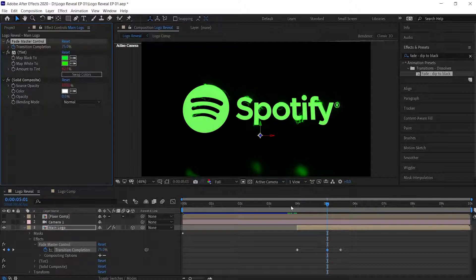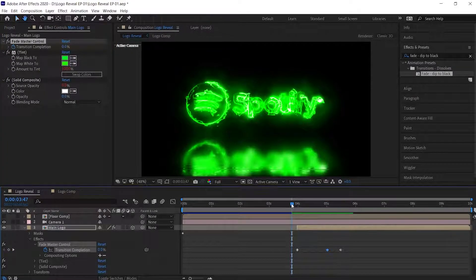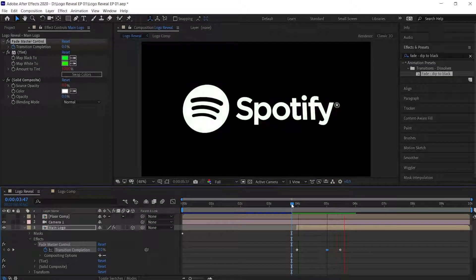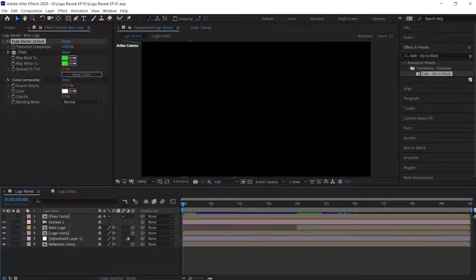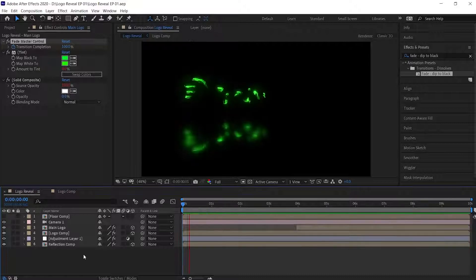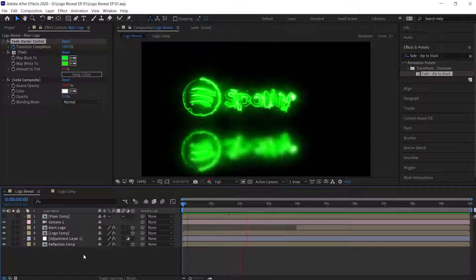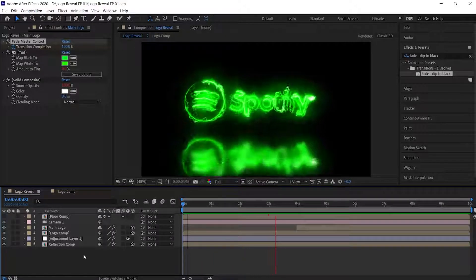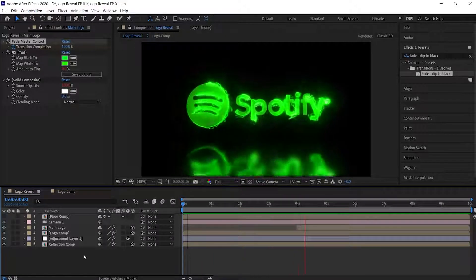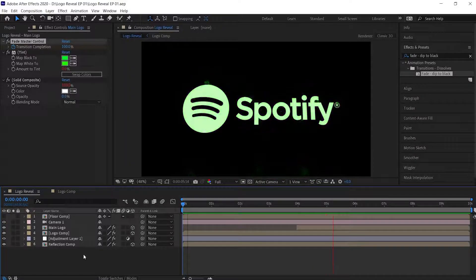Let's preview this. Perfect. Now let's preview the whole animation. We have finally created our electric logo reveal.